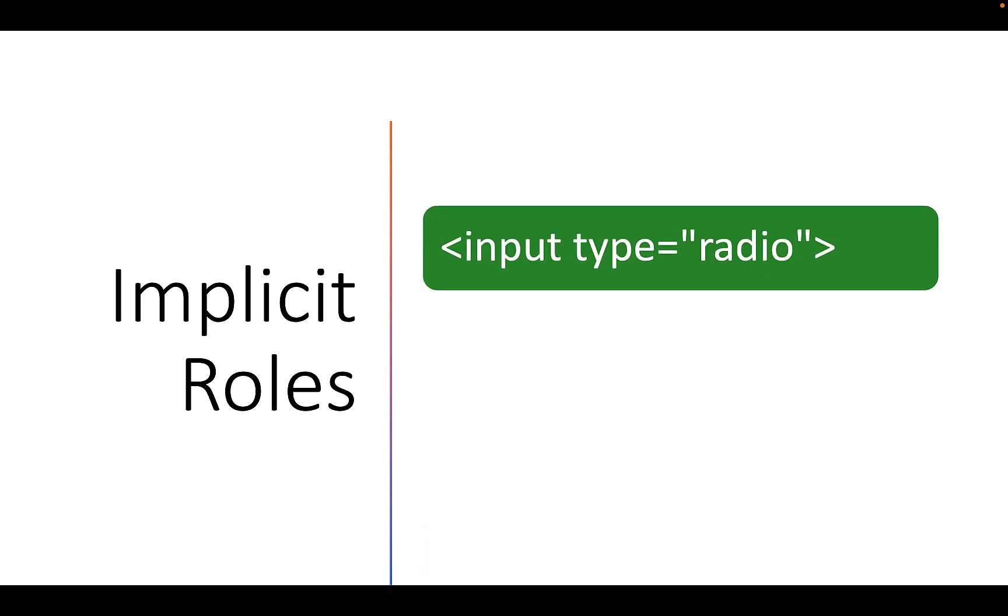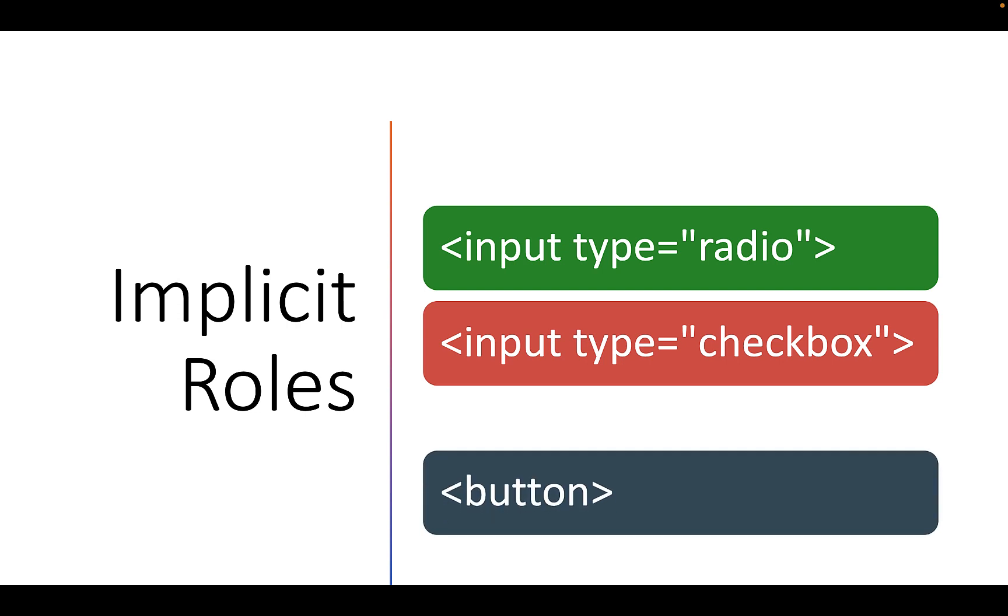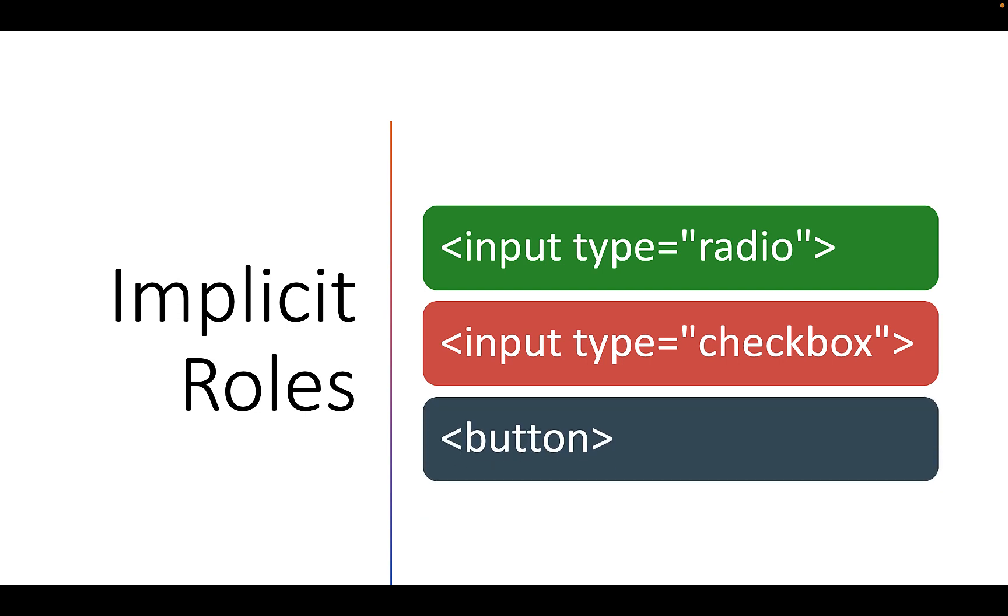Here, implicit means by default many semantic elements in HTML have a role. For example, input type radio has a radio role. You do not need to specify role equals radio. Similarly, checkbox has a checkbox role. Button element has implicit role of button.